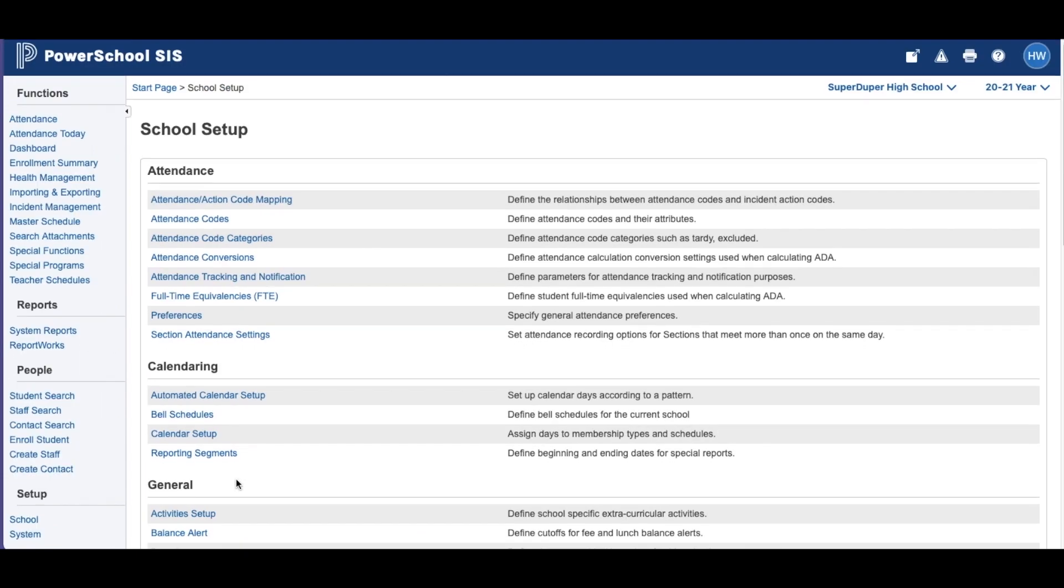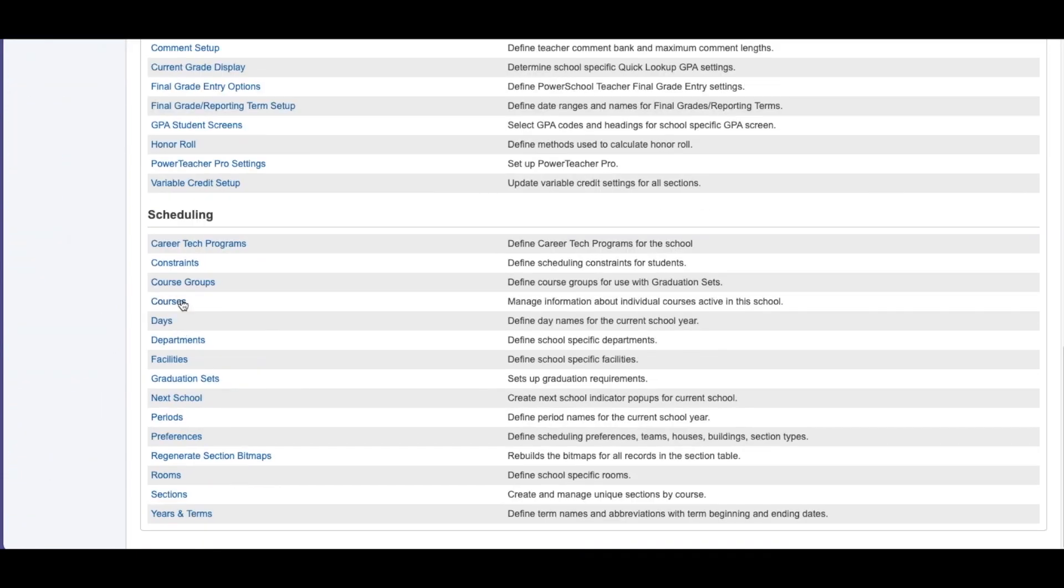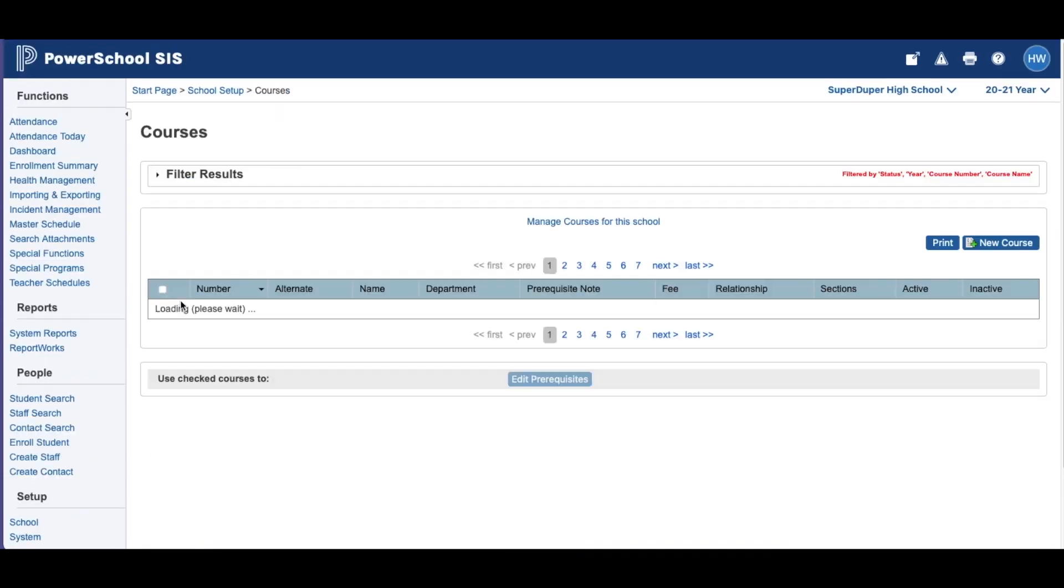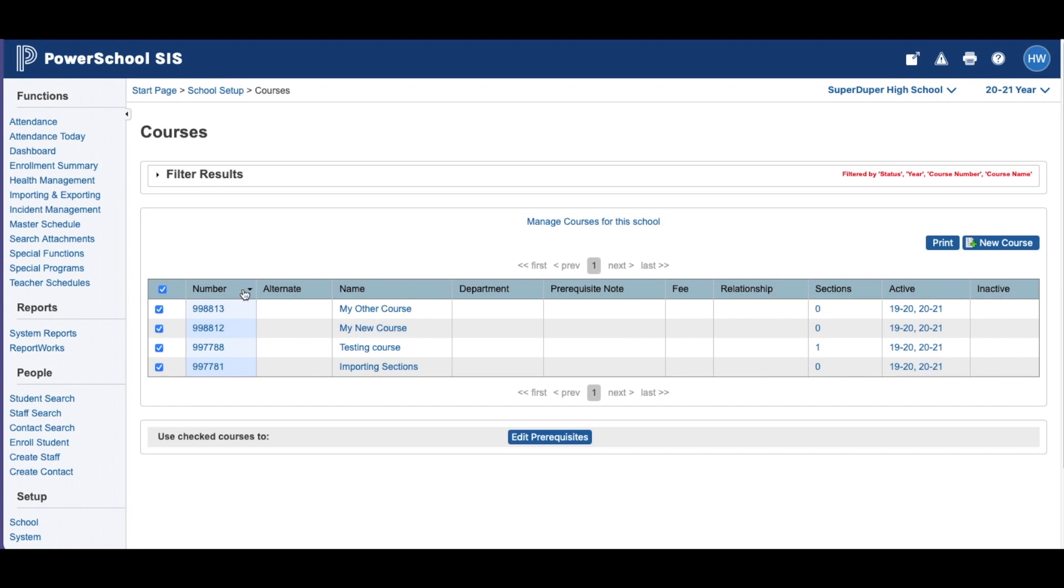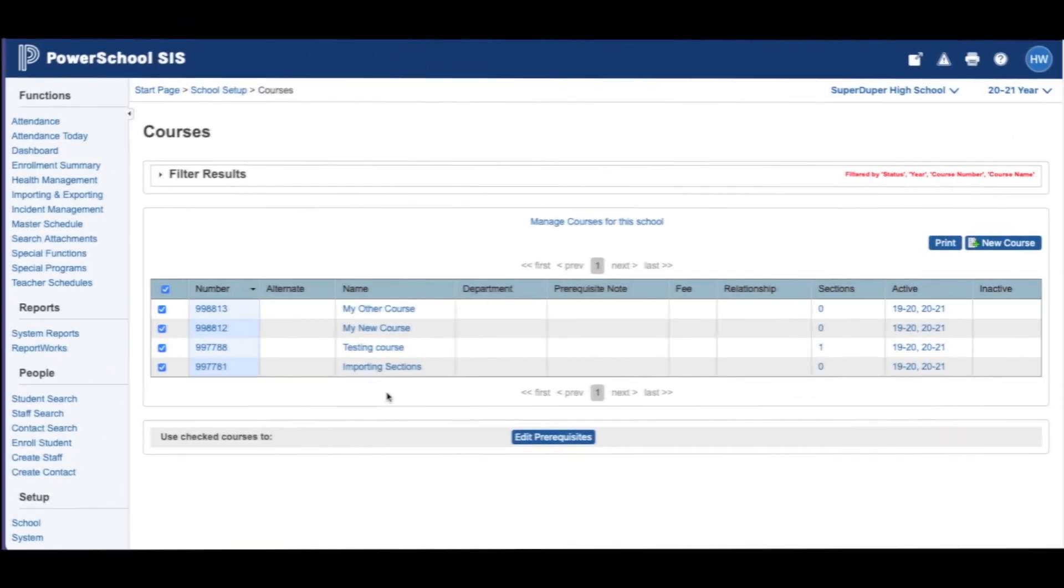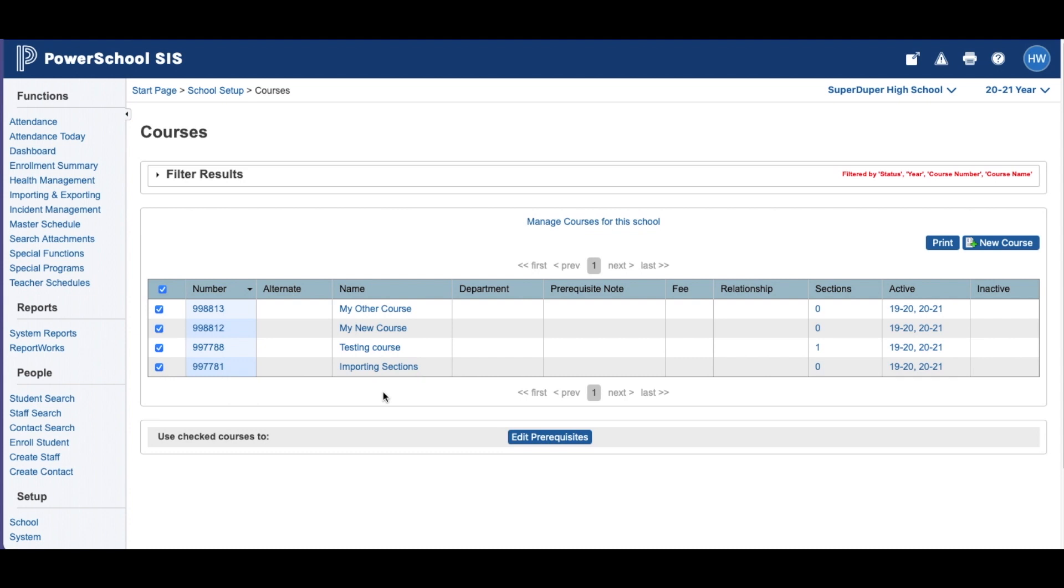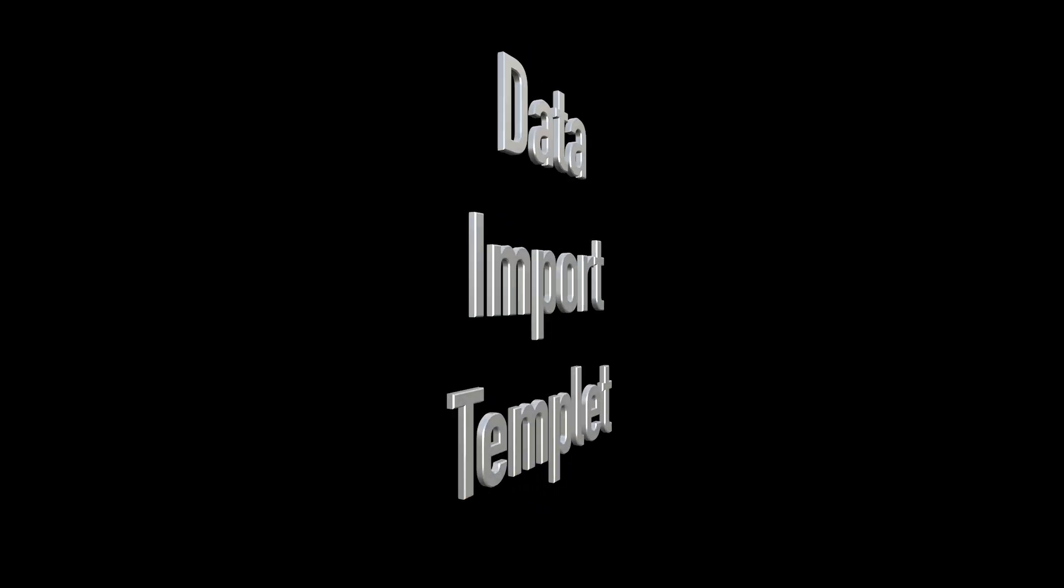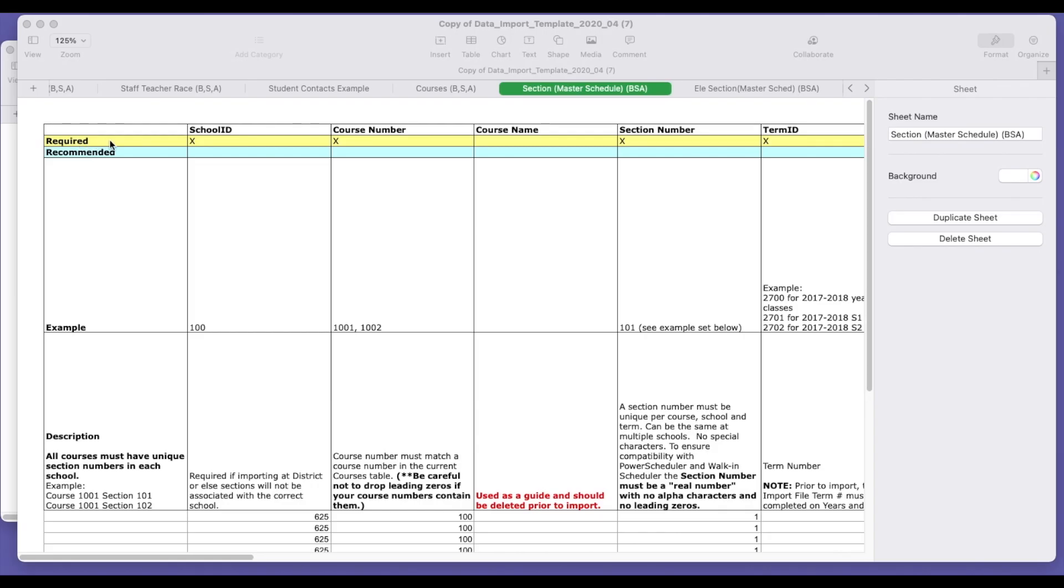And here's the courses that we've entered. Next, we're going to import sections. And yellow are the required fields.